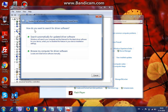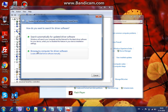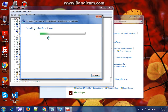And you get a question here: do you want Windows to search for the driver automatically, or do you want to find it yourself? Go search automatically, click on it and wait for some time.